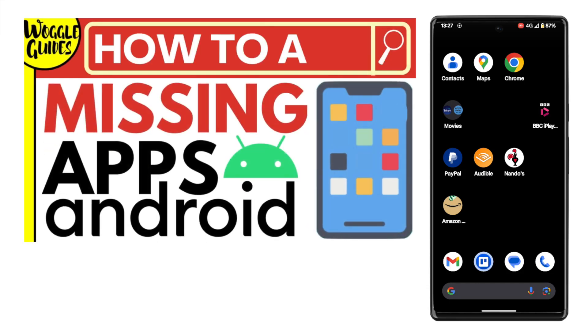Welcome to Woggle Guides. In this guide I'll explain how you can quickly add a missing app to your home screen. Let's get straight into it.